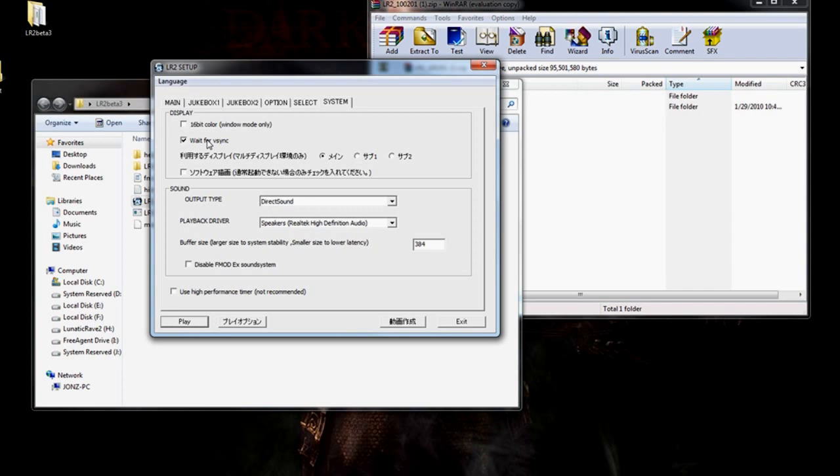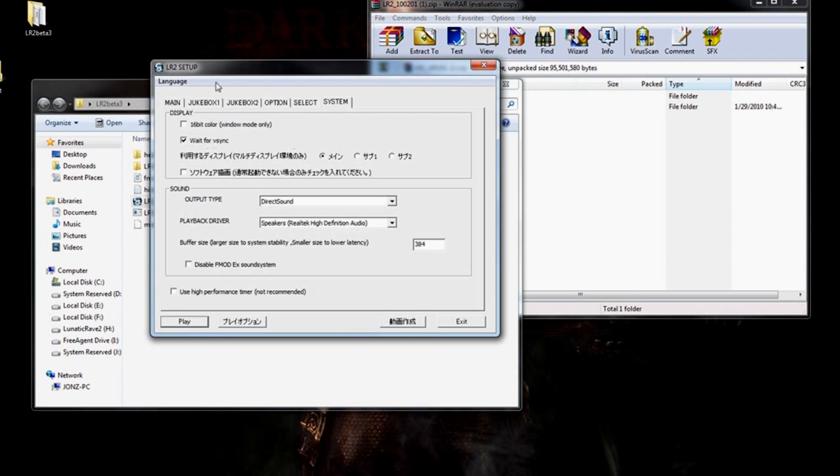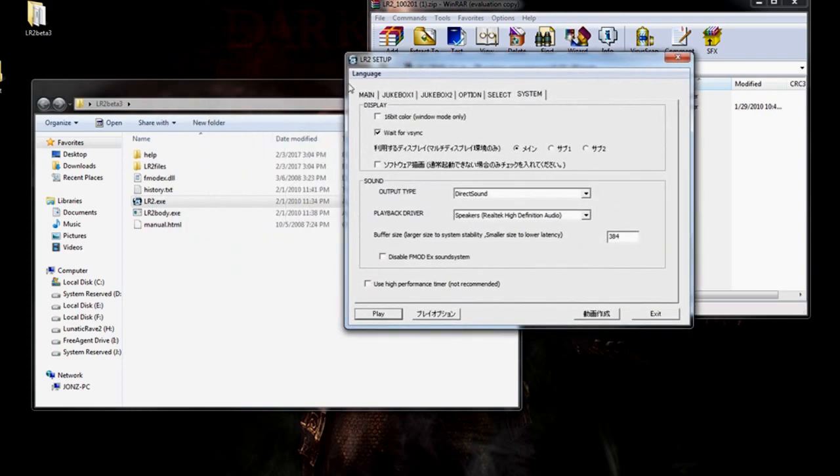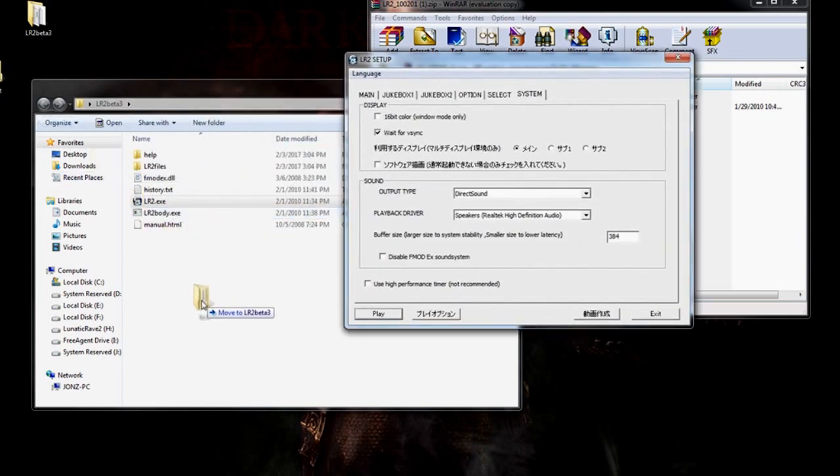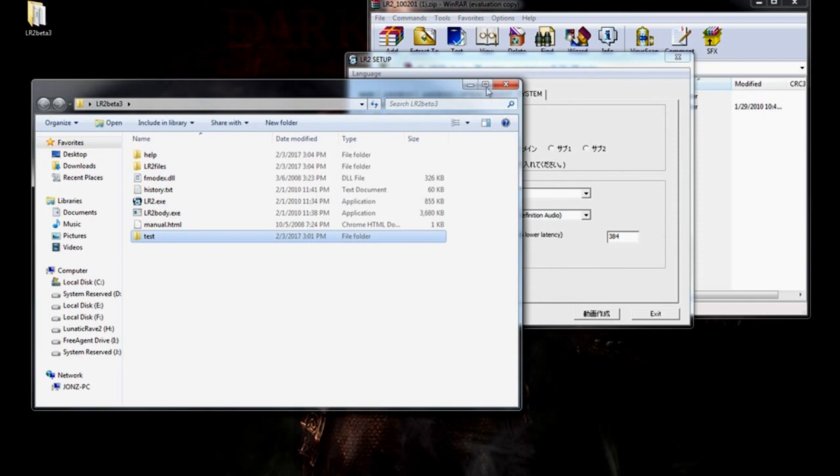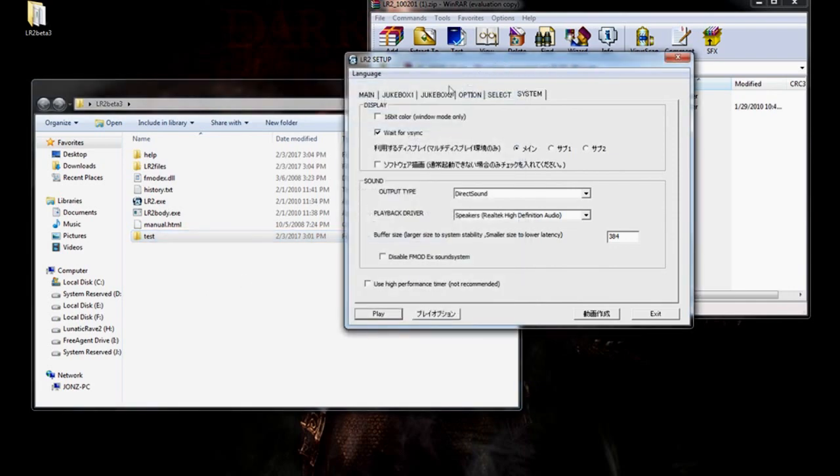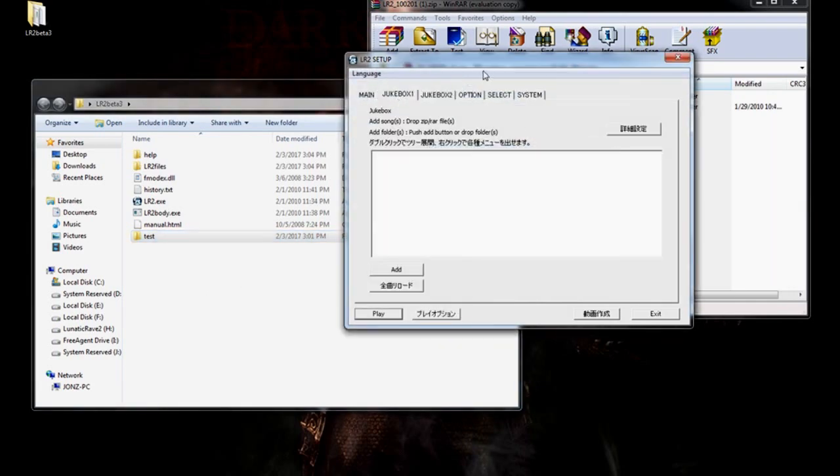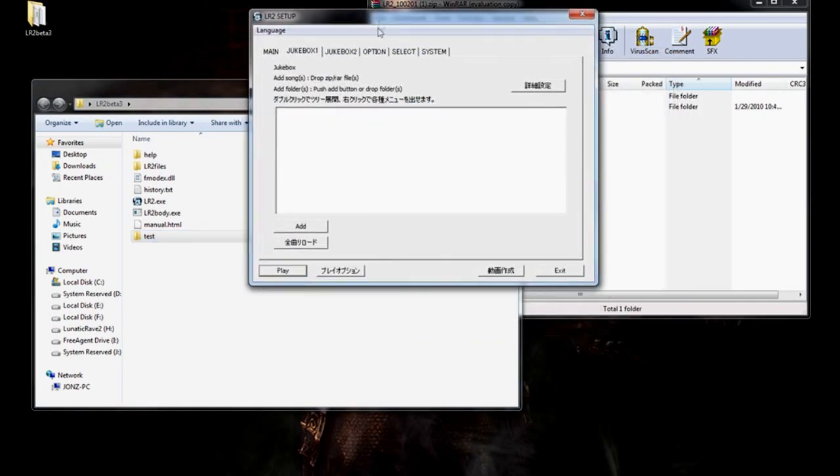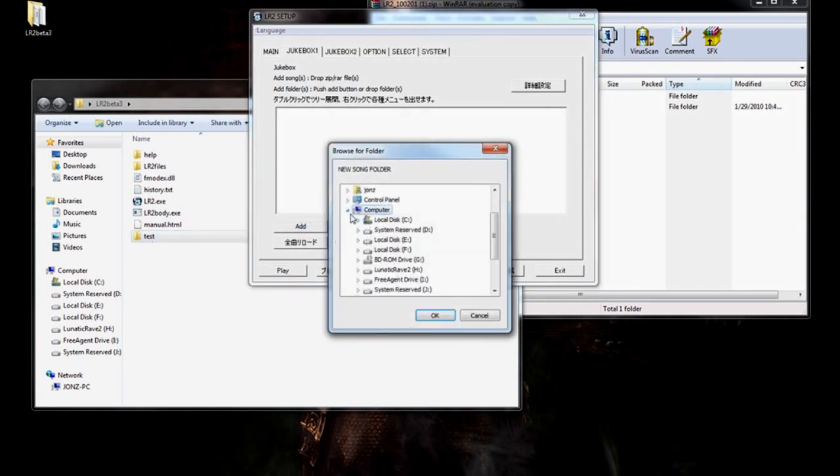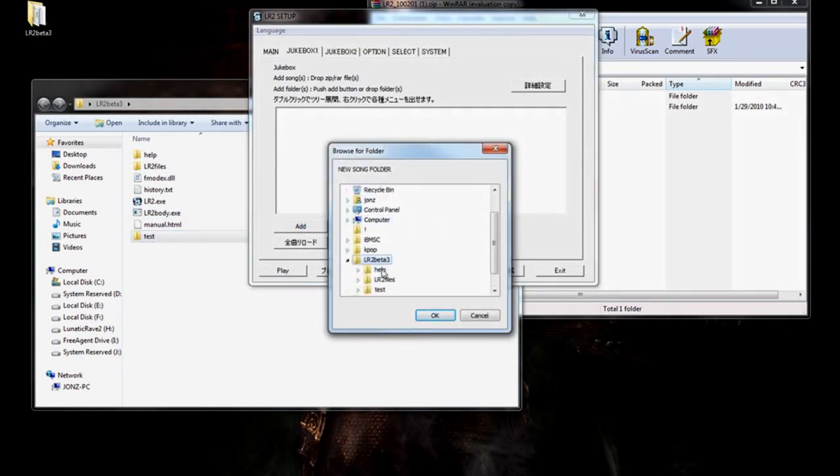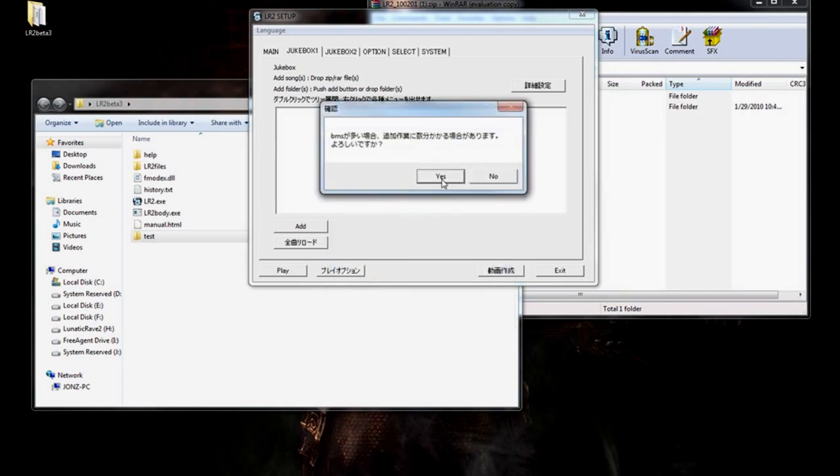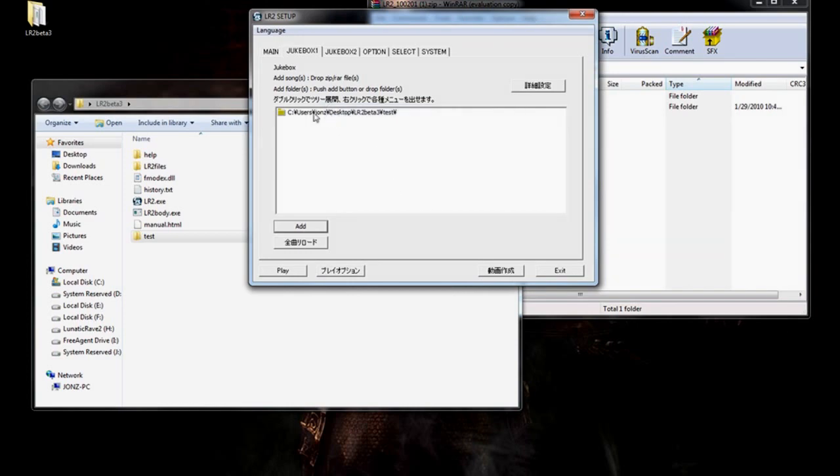Make sure Window Mode is checked. Go to System. Click OK. Make sure Wait for VSync is checked. We need to start the program at least once for our next step. In order to do this, we need some BMS files. I've provided a link with the Test BMS. It's a Chrono Trigger song. Be sure to download it and dump it into your LR2 Beta 3 root folder.